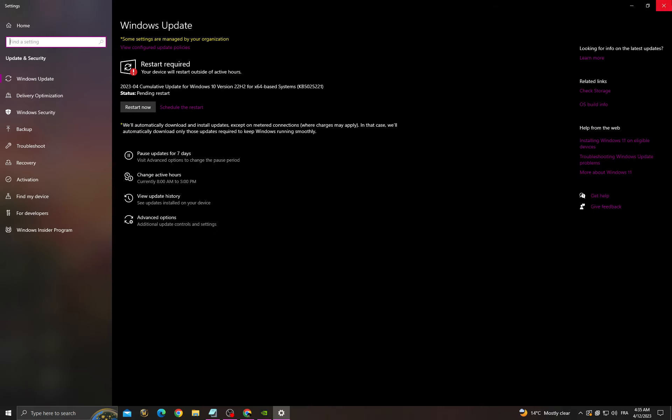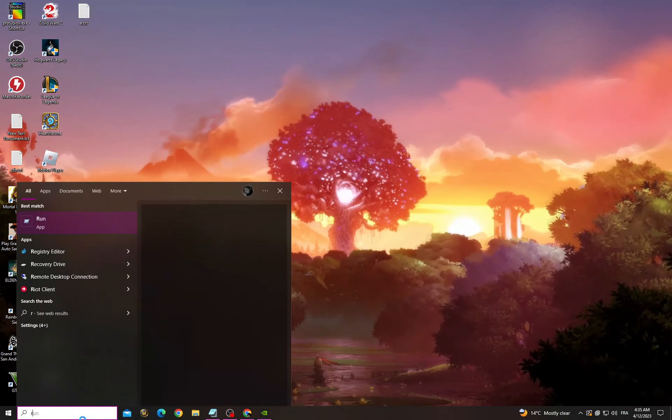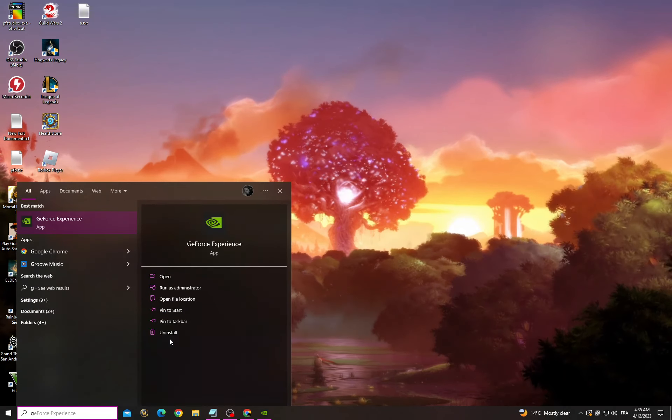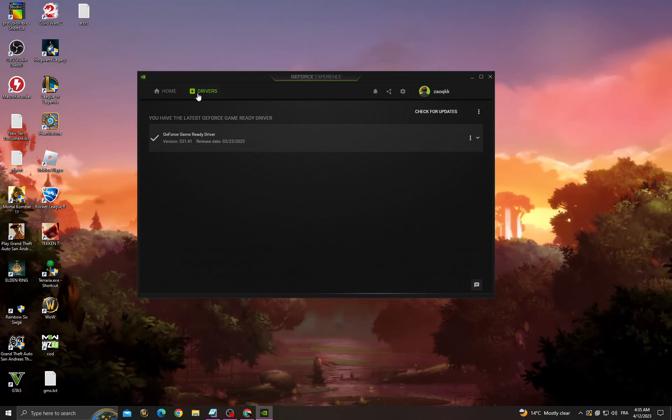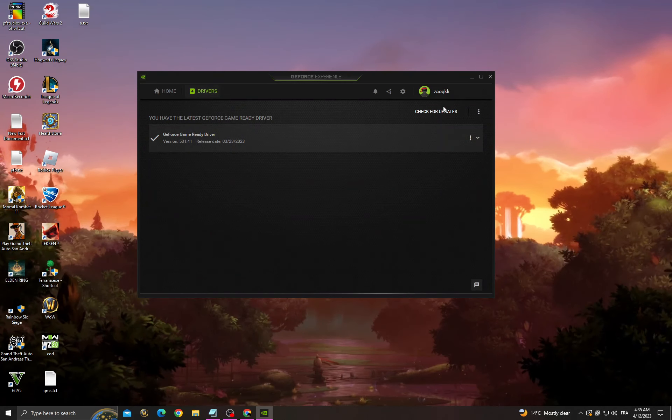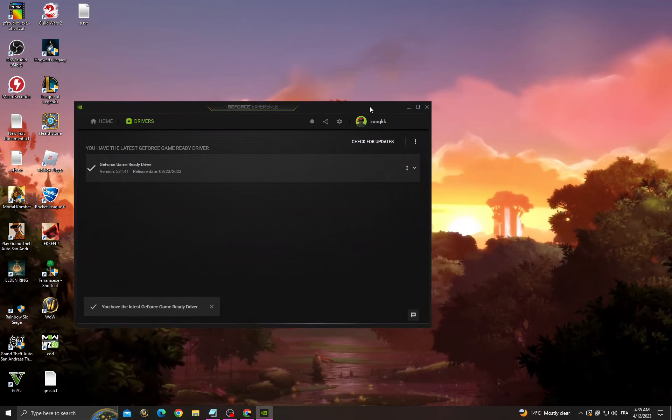Go back and go to GeForce Experience, then click drivers and check for updates. Make sure you have the latest update for your graphics card.